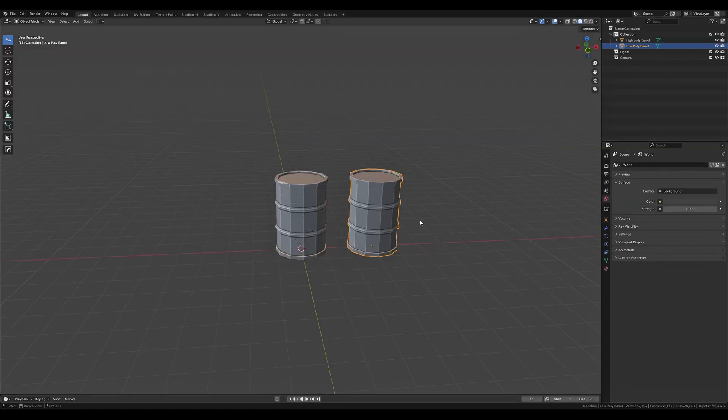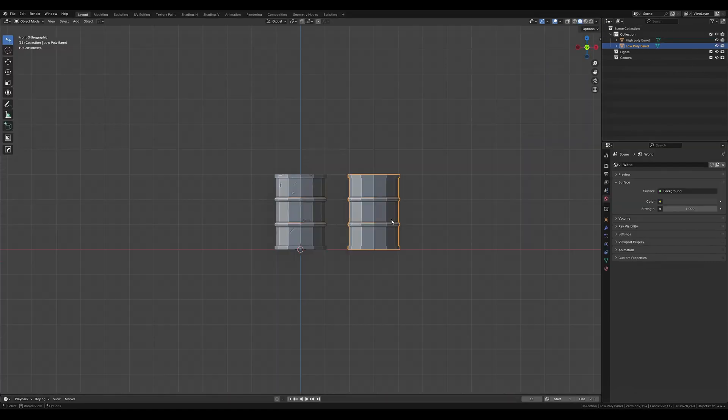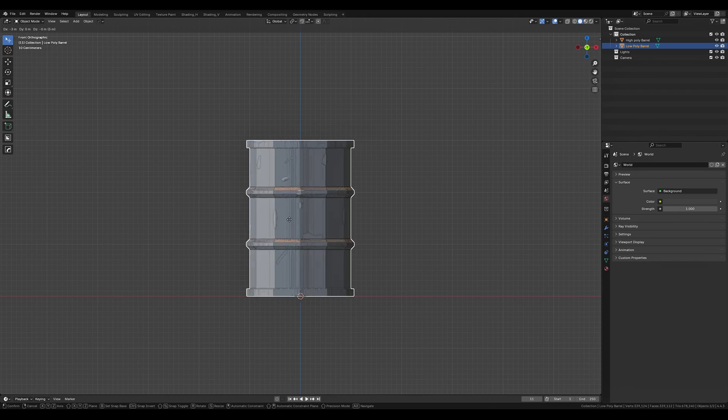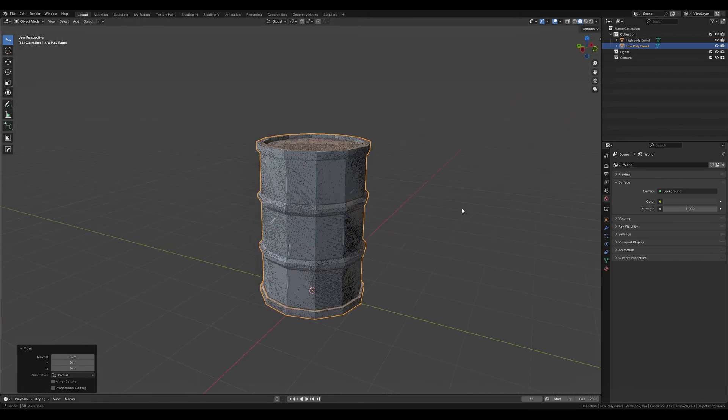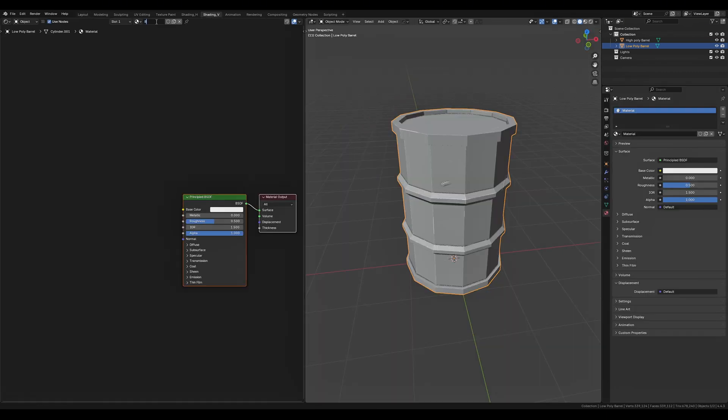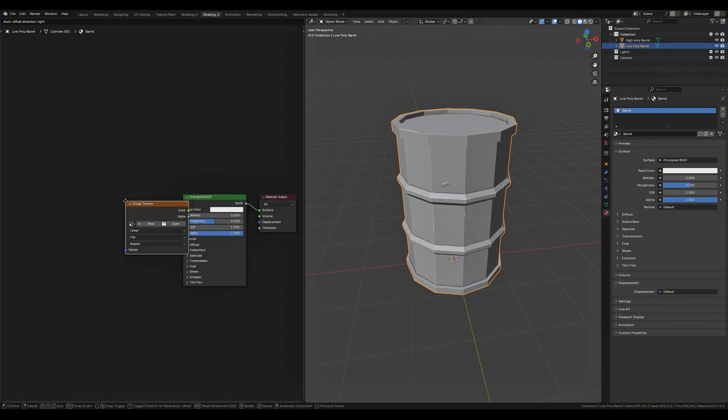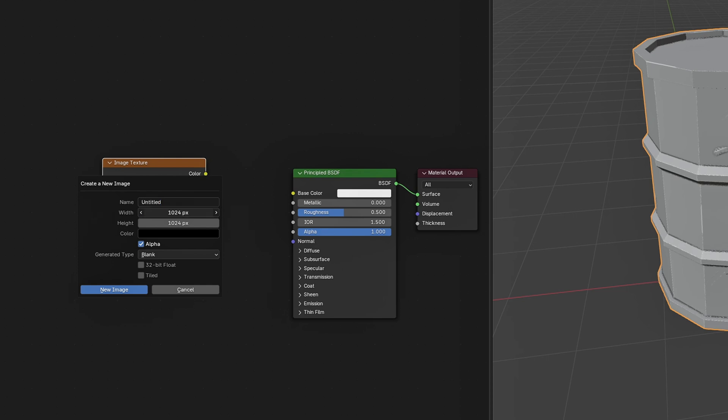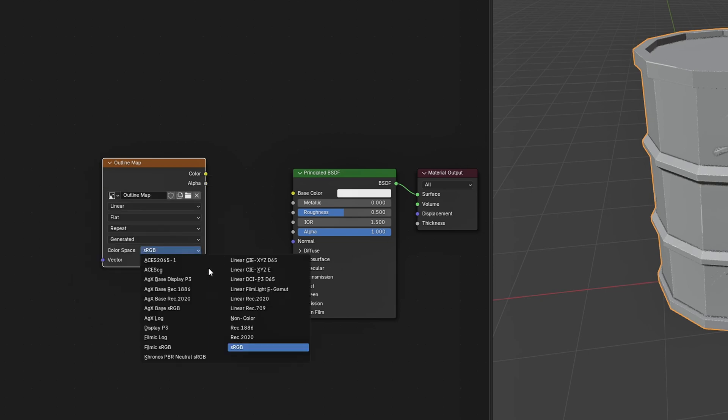Now with our low poly model unwrapped we need to drag our low poly model to sit over our high poly model. From here we want to create a new material for the low poly model, name it barrel because this is going to be the material for our barrel. Now add an image texture node, create an image 2048 by 2048, name it outline map and set it to non-color.